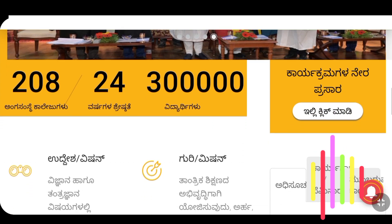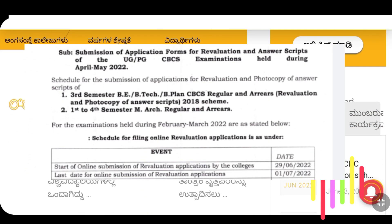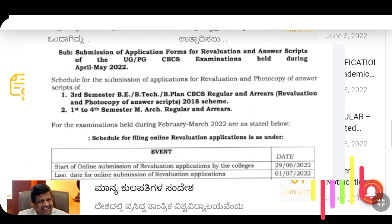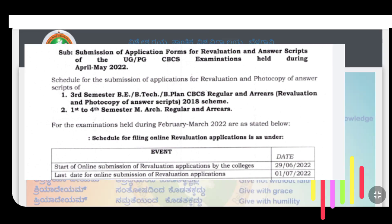You will need to apply and pay the revaluation fees. The revaluation fees are ₹400, the application fees are ₹20, and the photocopy fees are ₹300 per subject.